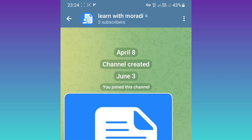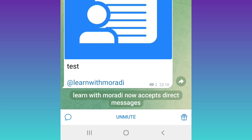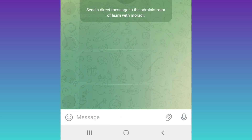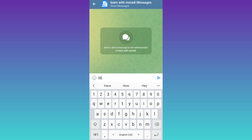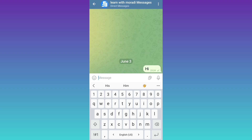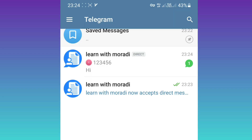For example, as a user of this channel, I open the channel and tap on the icon. Now I can send a direct message to the channel owners or admins — for example, 'Hi'. As an admin, I now receive this message.